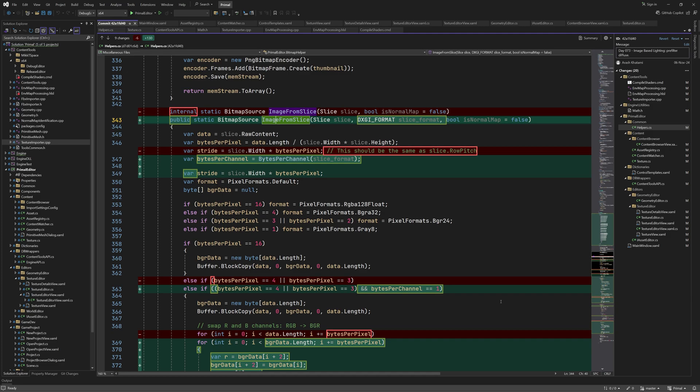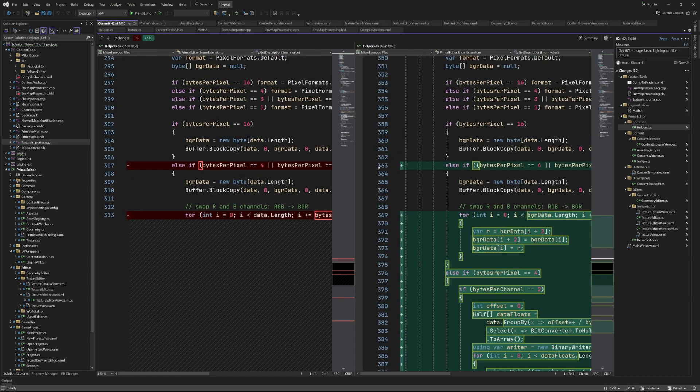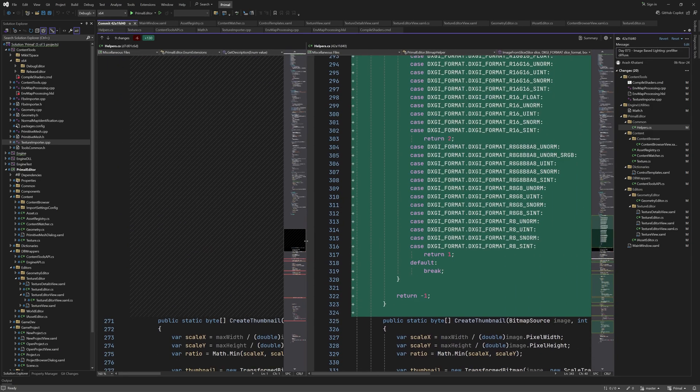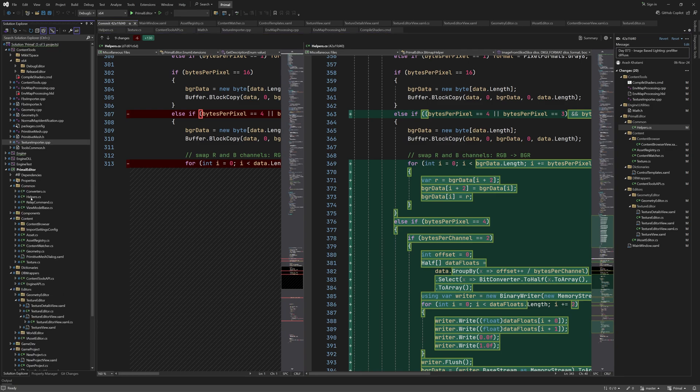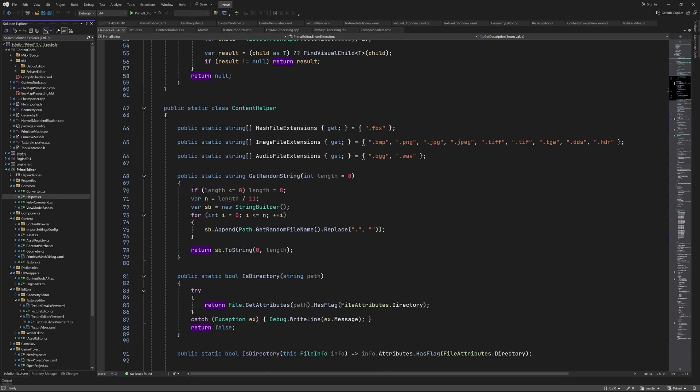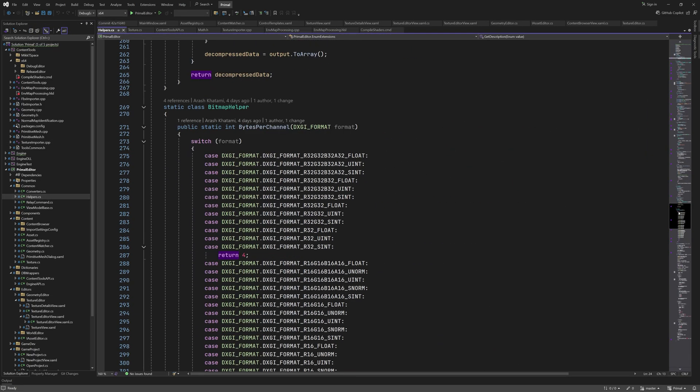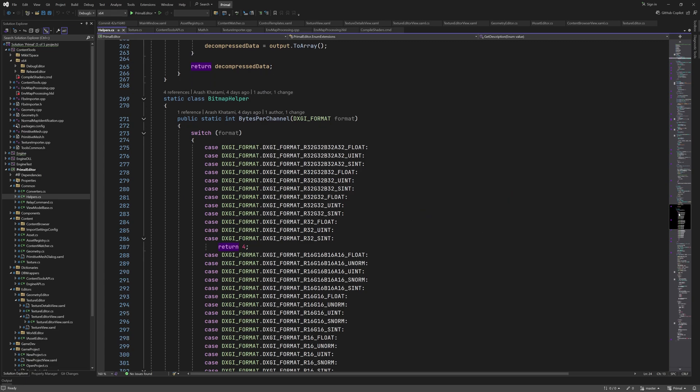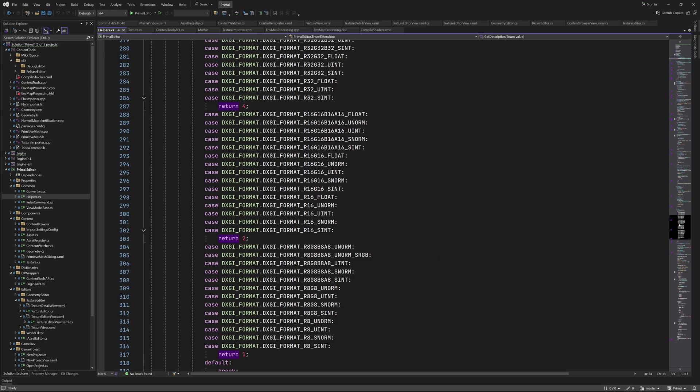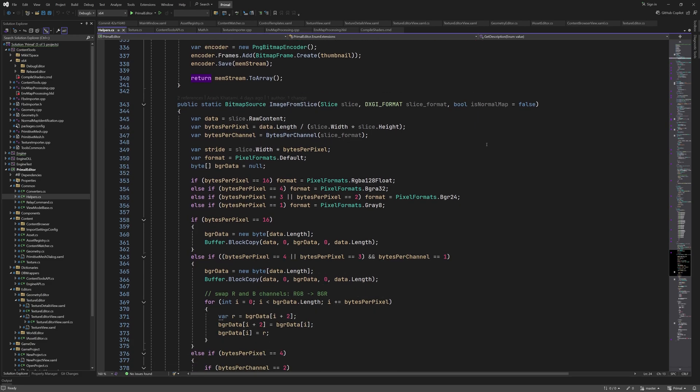This is the image from slice method which as you can see here has a lot of additions. It's a bit hard to read this way so let's look at its current updated code. In order to determine the number of bytes per channel I added another helper method that's basically just a switch statement. We see that it returns 4 as the number of bytes per channel for 32-bit floating point formats.